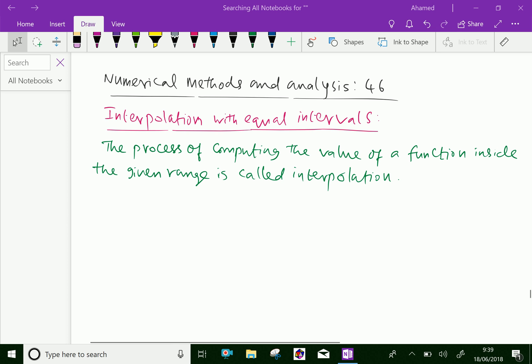In everyday life, we generally come across situations where we become interested to find some unknown values with the help of a given set of observations. This determination of the unknown value is necessary due to a number of practical considerations on policymaking.